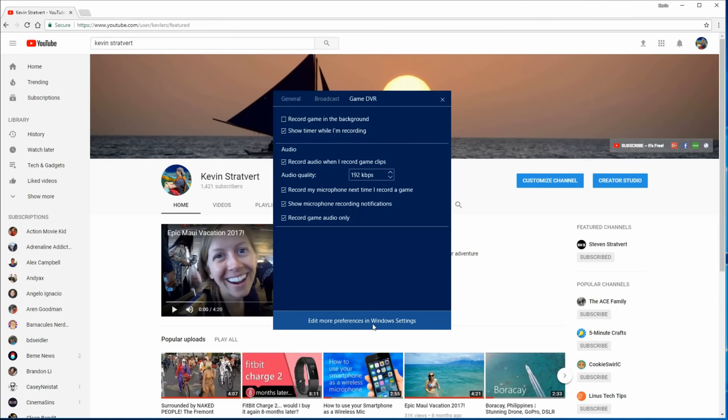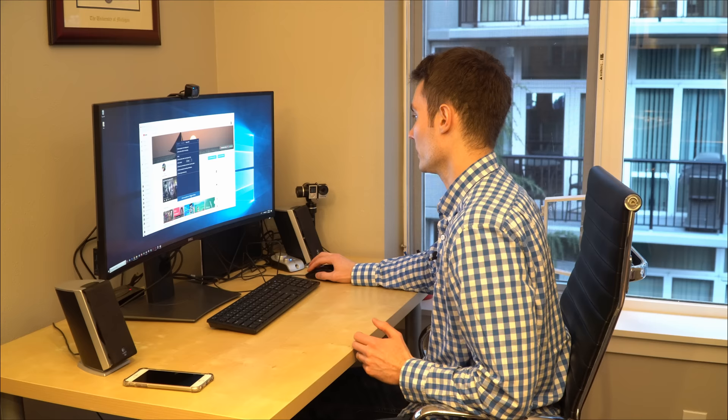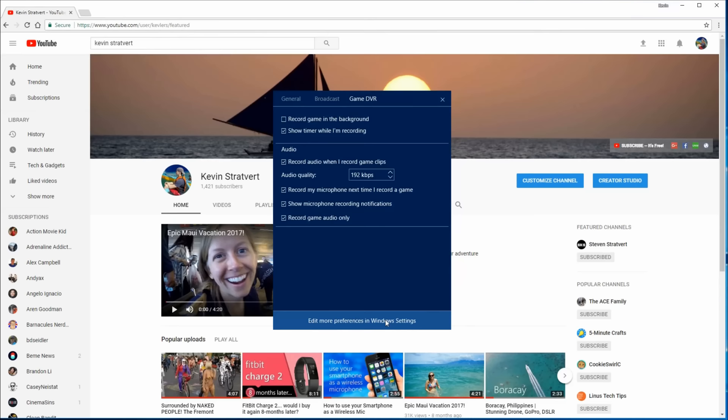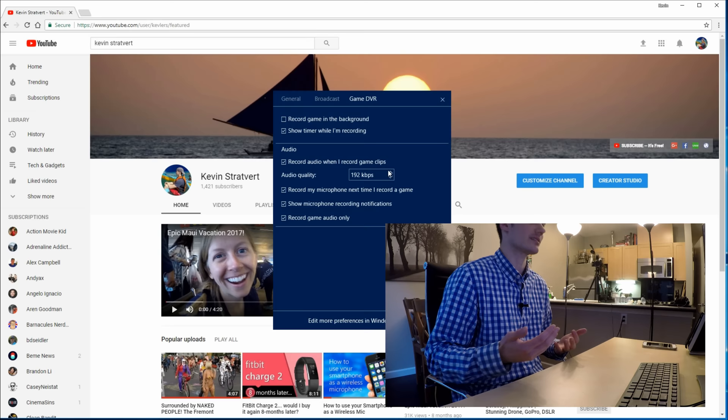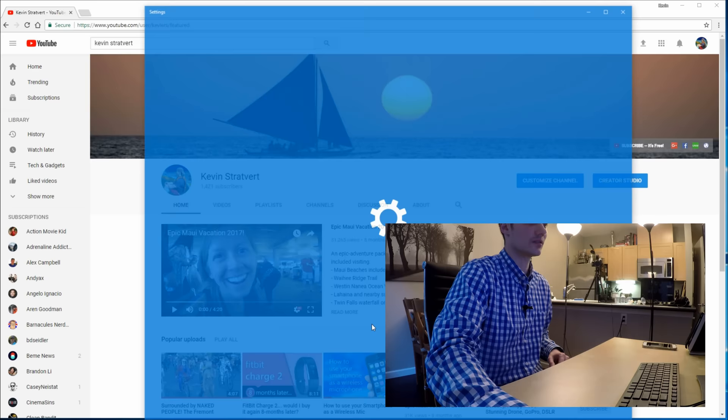And you also have the option to edit more preferences in Windows settings. We'll click into that. But before we do that, the one thing I want to make sure we do is set the audio quality to 192 kilobits per second. That's the best audio quality. You might as well set it to the best quality. So now let's jump into the Windows settings.